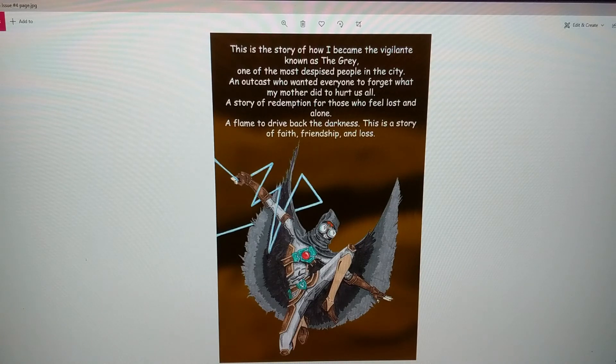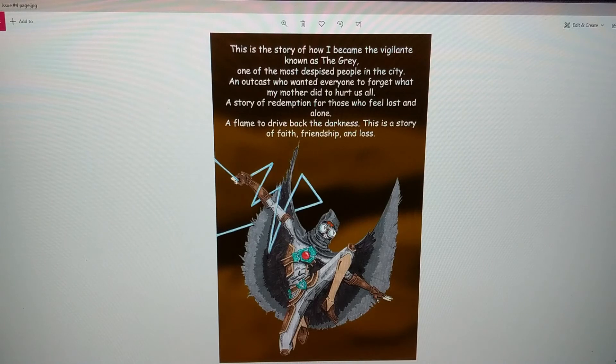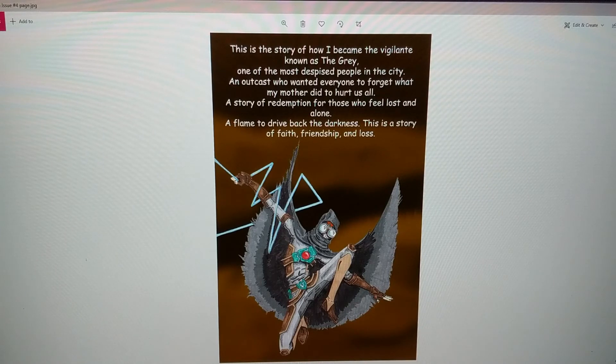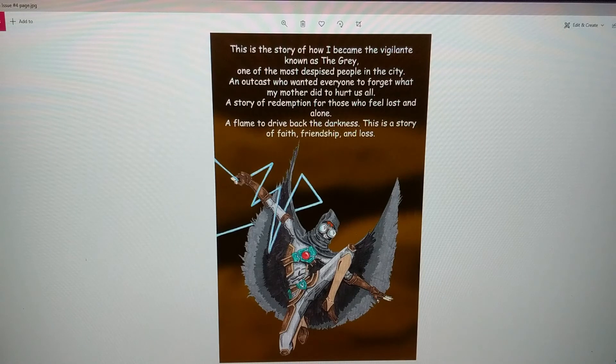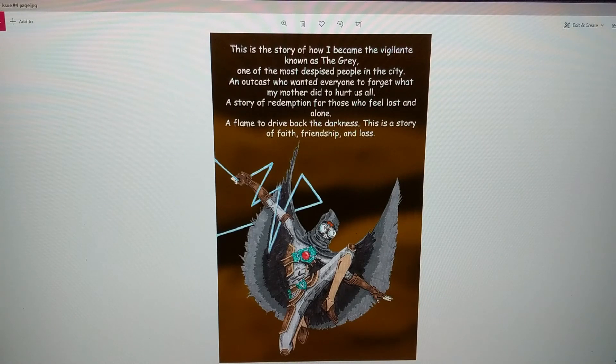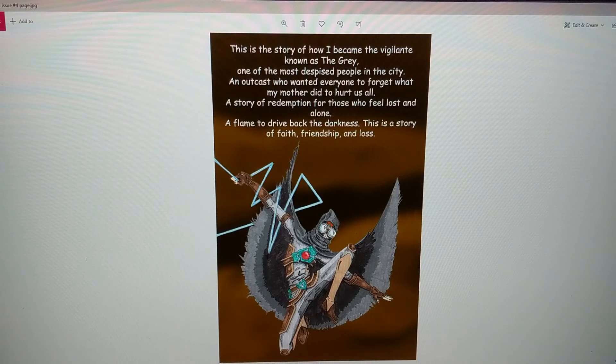A story of redemption for those who feel lost and alone. A flame to drive back the darkness. This is a story of faith, friendship, and loss.